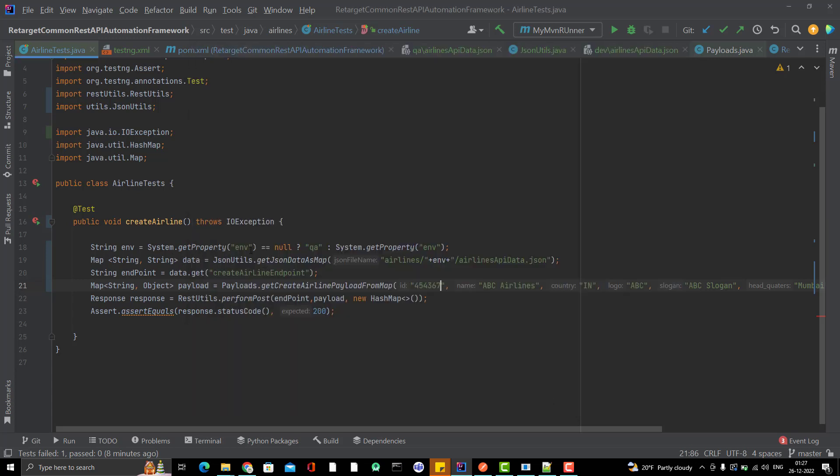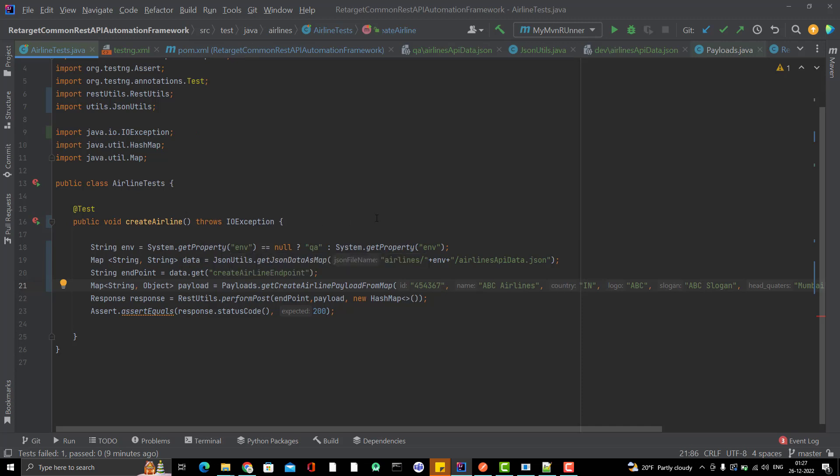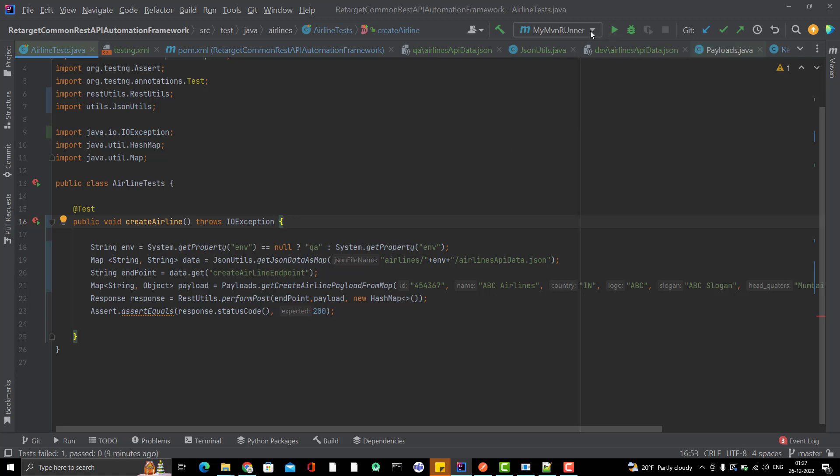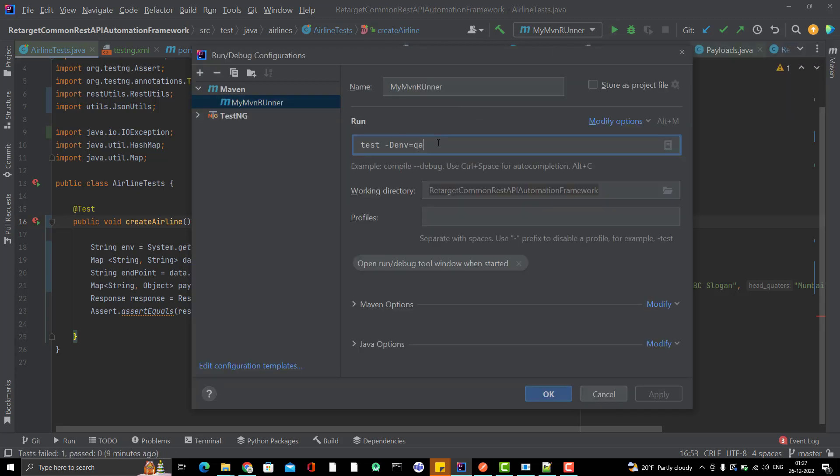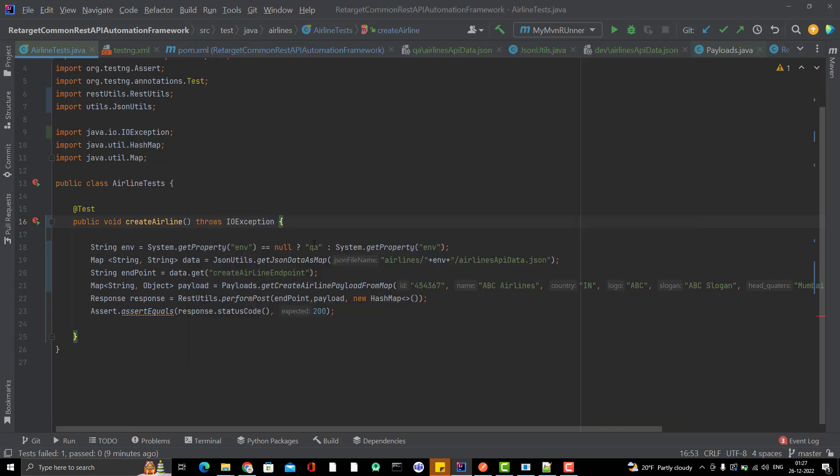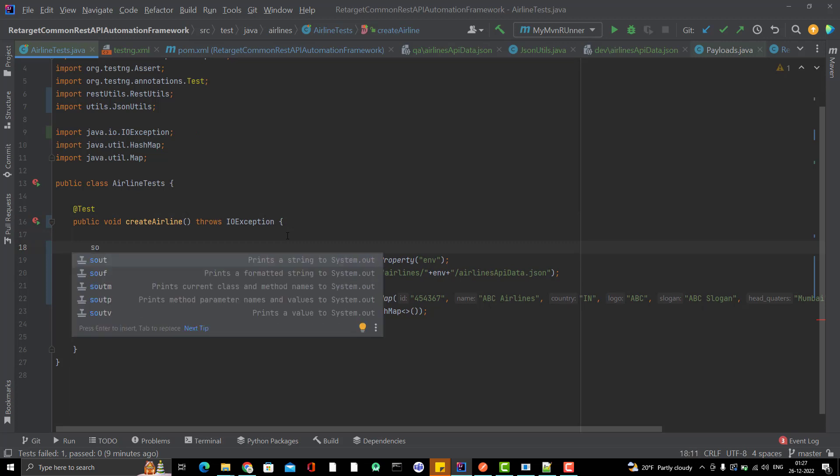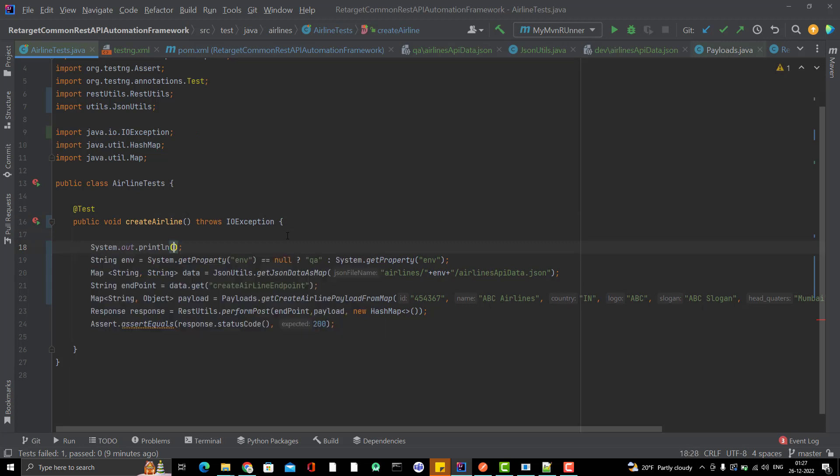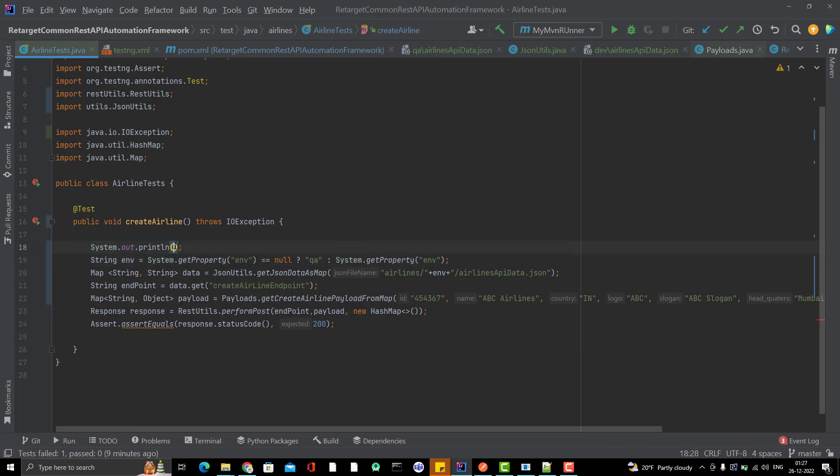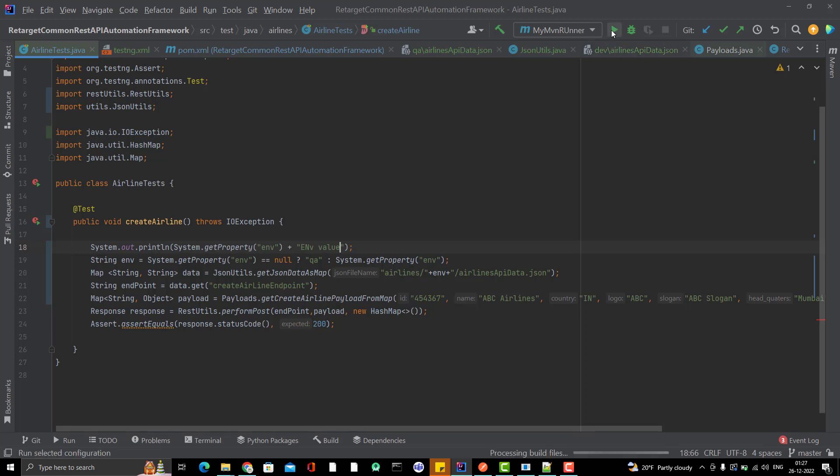This time I am passing dev so that you can see how it is reading the file. Just to show you also what I will do, I am going to print this value, just to show you how can you pass the value from here, from the command line. Let me rerun it.